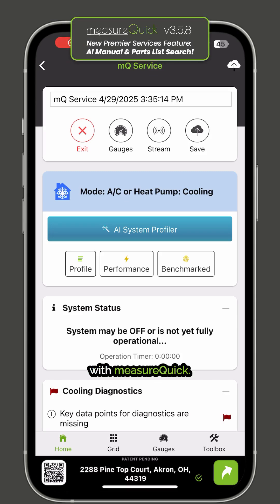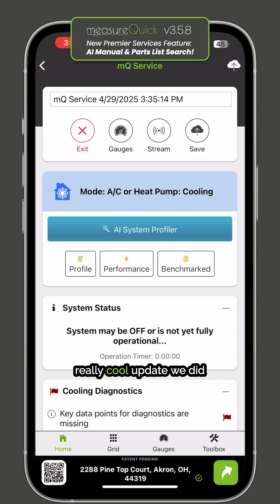Hey, Jim Bergman with MeasureQuick. I wanted to show you a really cool update we did to the AI system profiler.